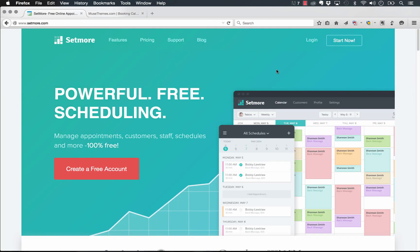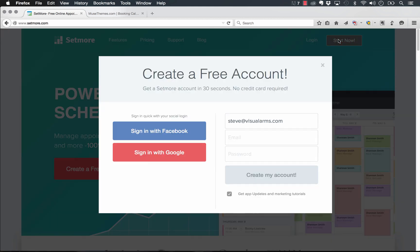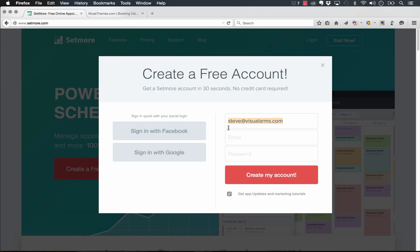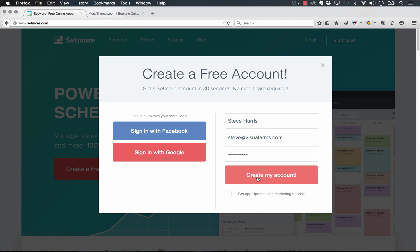So let's jump on the Setmore site here. And I'm going to start with a fresh account. So we'll just set one up with steve@visualarms.com. Okay, perfect. So we'll click create my account.